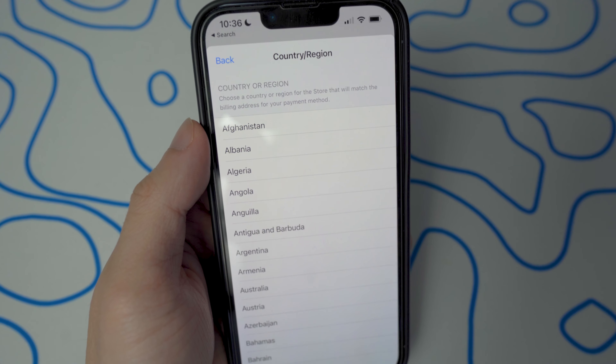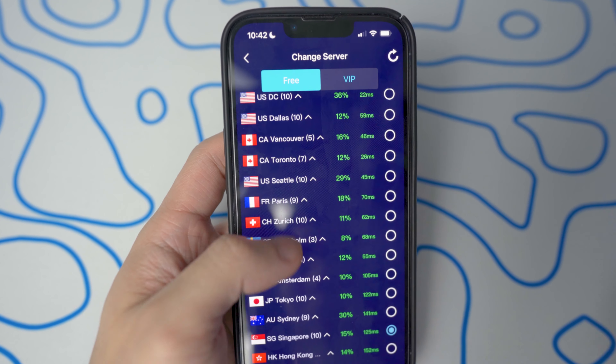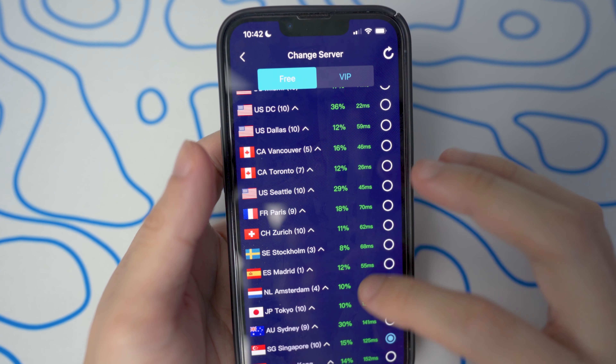Now we'll go to the App Store. It's going to automatically refresh itself, or you may have to remove it from your app switcher and reopen it so it fully changes your App Store location. Now if we search up Apex Legends Mobile, you guys will see it right here — which I've already downloaded — and it is completely free.